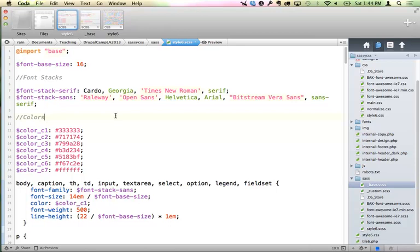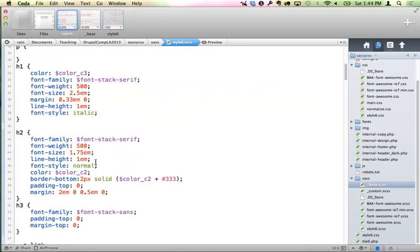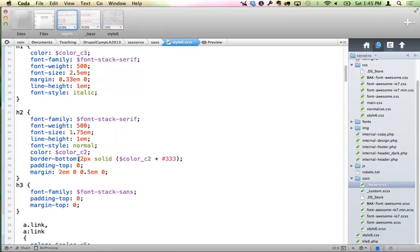One of the coolest things about Sass — it's such a simple basic thing — are these variables. You see here I have seven colors set up, and those are basically the seven colors for the site. When we start talking about math, I'll also start talking about why that's particularly useful. And then the font stacks — you might have six or seven different font stacks that you use for different elements on your site. So you can declare these variables, and then when you get down into your actual rules, you don't need to specify the color again — you just pull that particular variable or font stack.